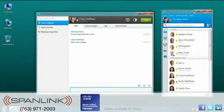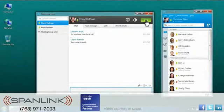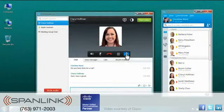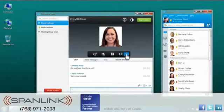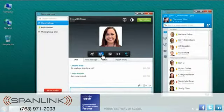Once in a call, you can control the volume, mute, transfer, place the call on hold, and more.